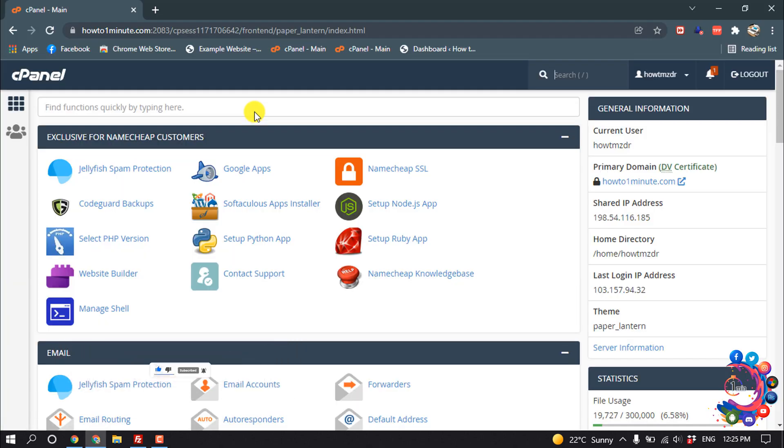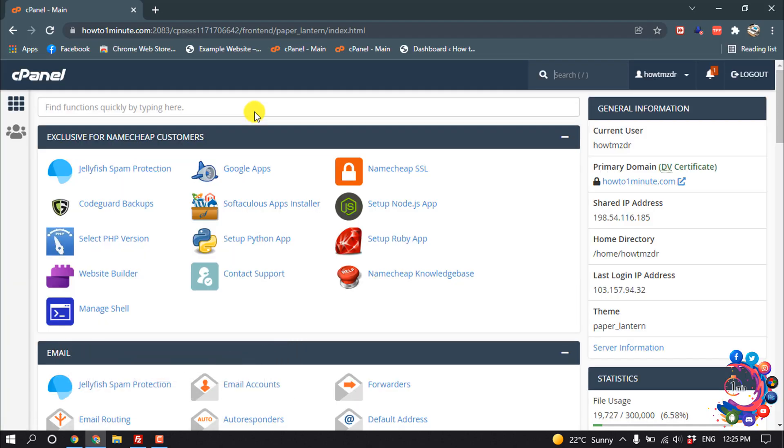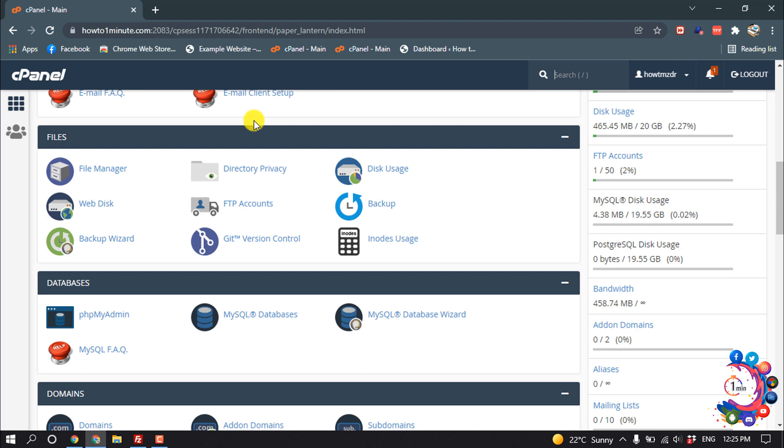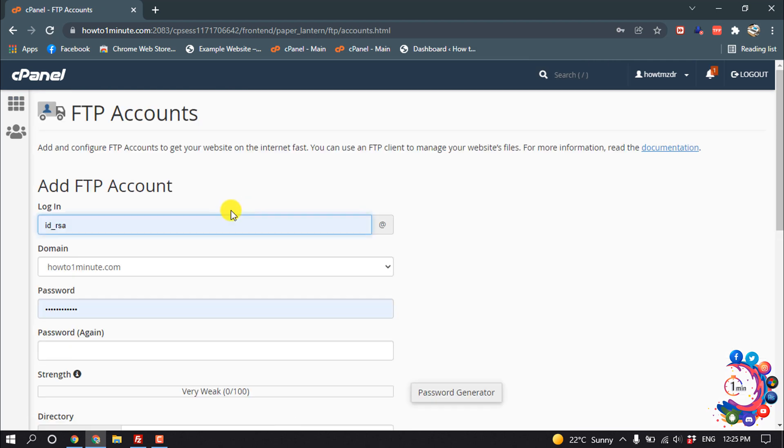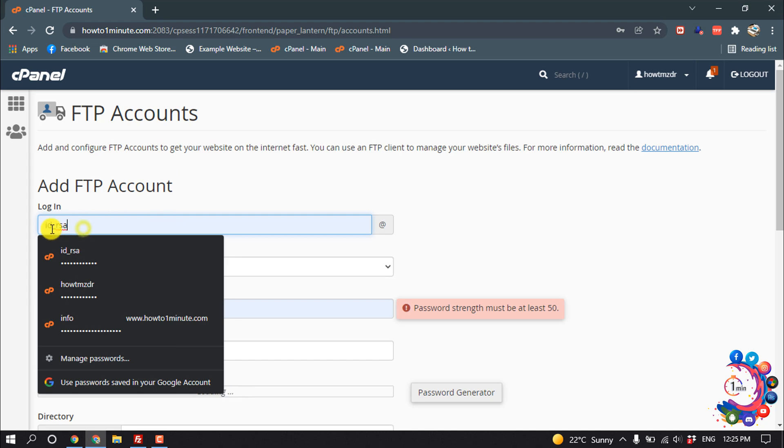First of all, login into your cPanel and then click on FTP accounts. Here is the option to create a new FTP account or FTP user.